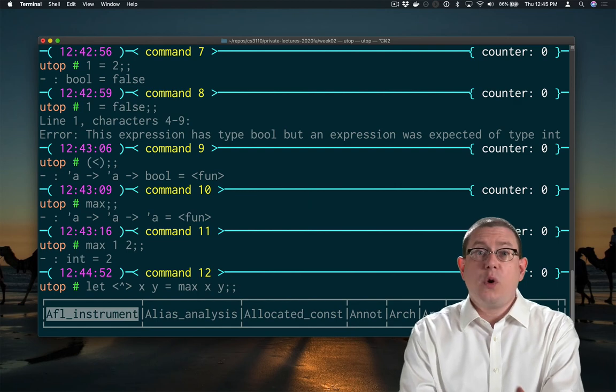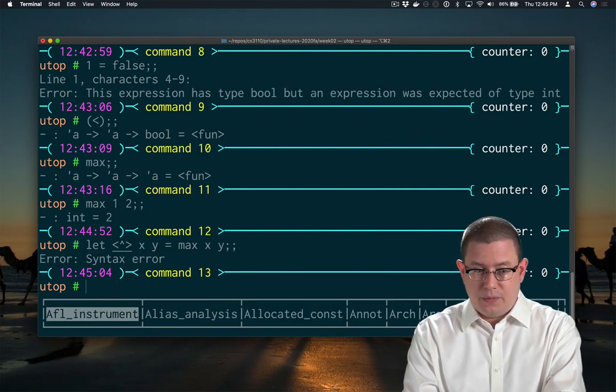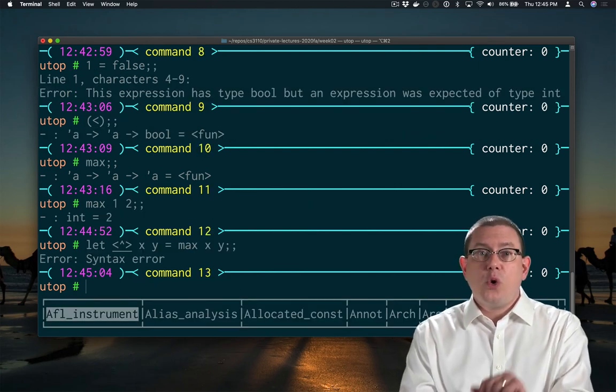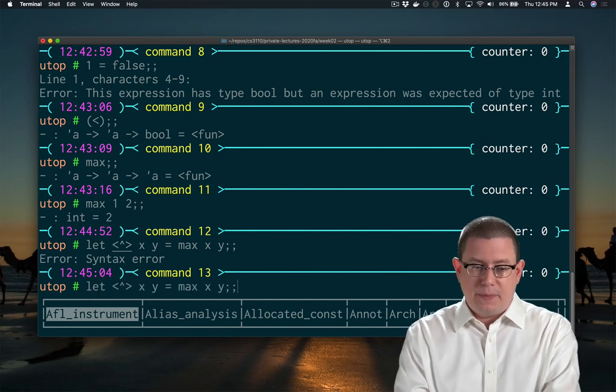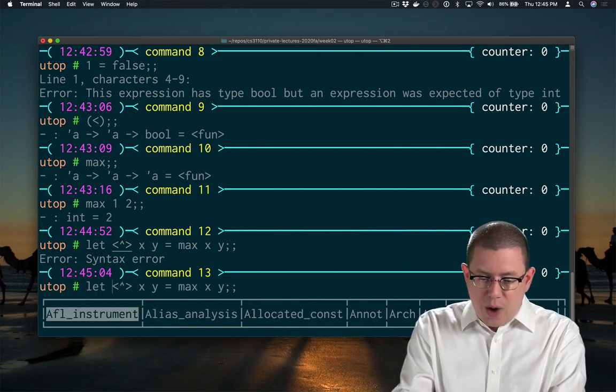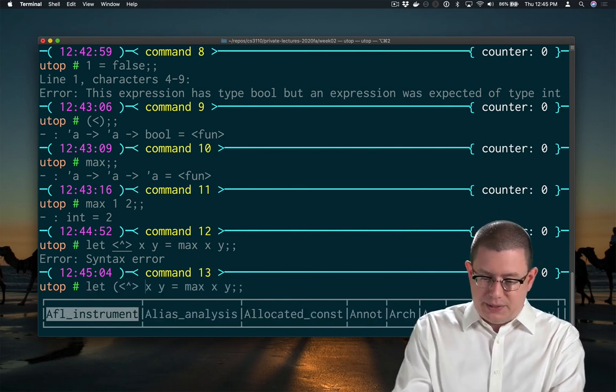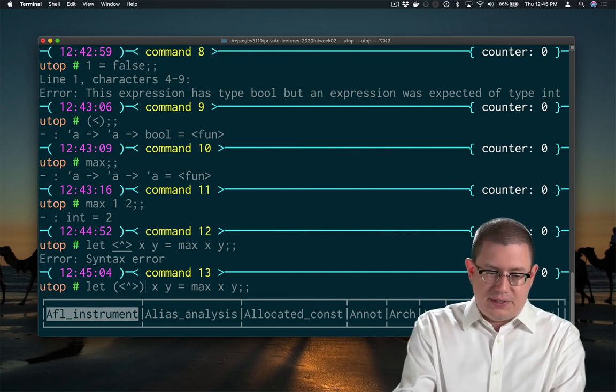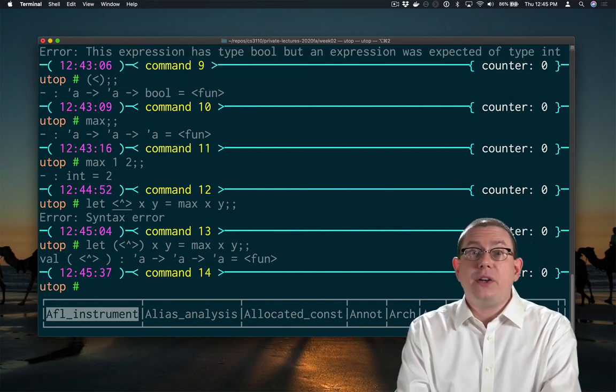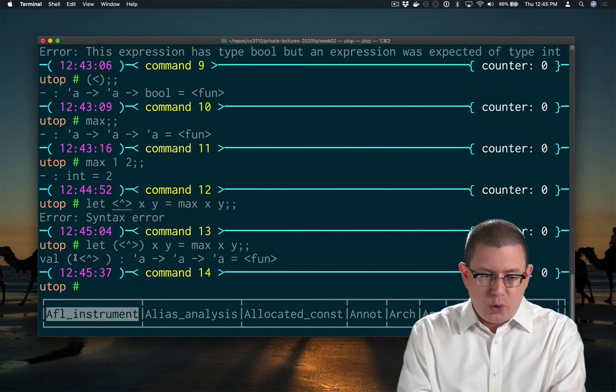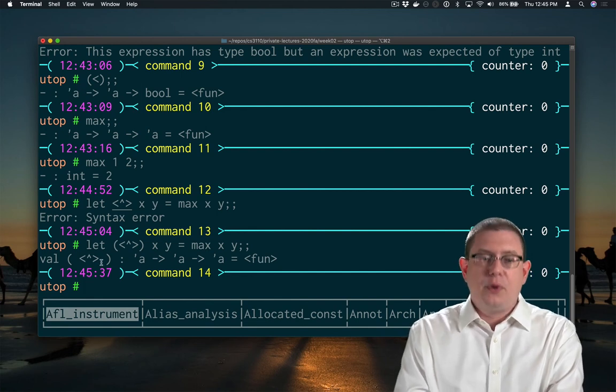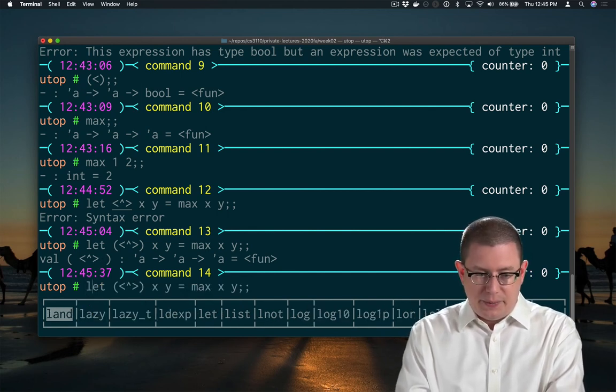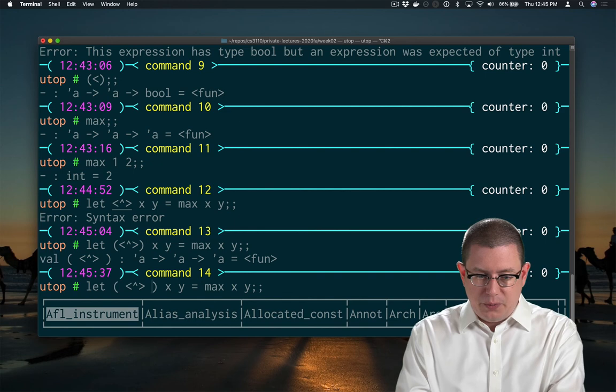Now this won't quite compile yet. I've got a syntax error. In order to define an infix binary operator, I actually have to wrap it in parentheses. So there's some consistency there. Now I've got a new infix operator. In fact, OCaml did what I should be doing and put spaces around it as well. Let me go back and do that just so it's a little easier to read.